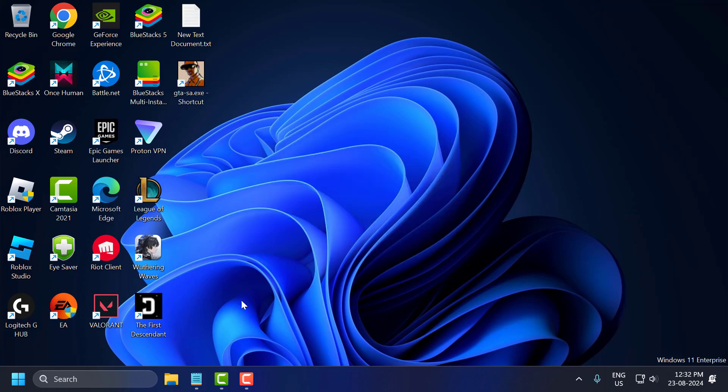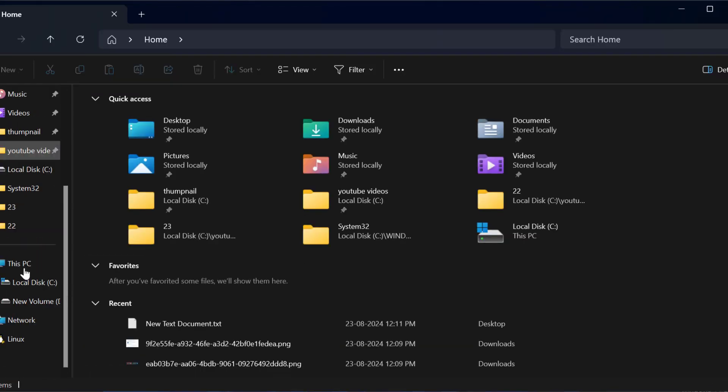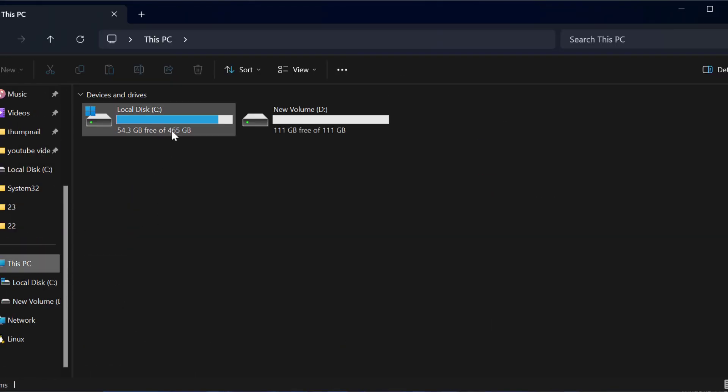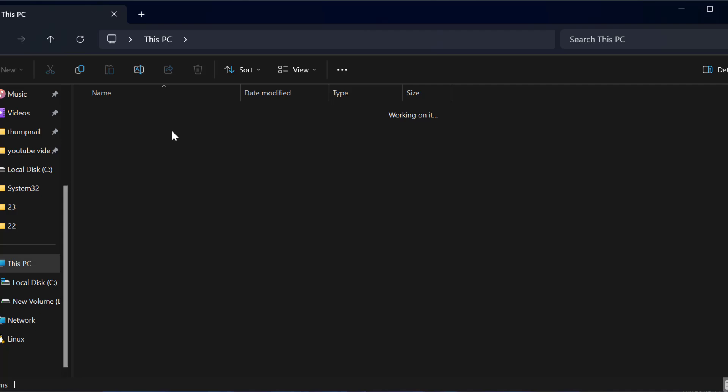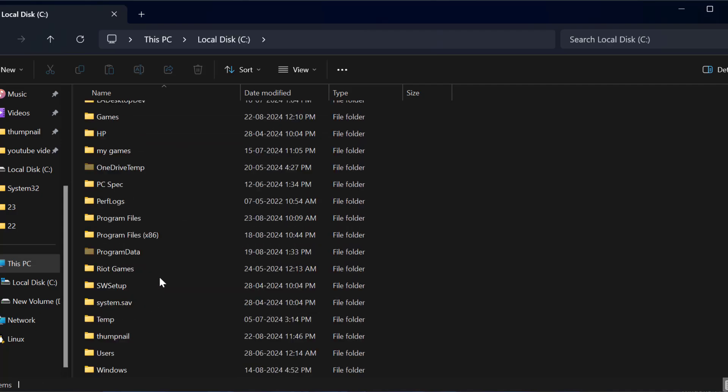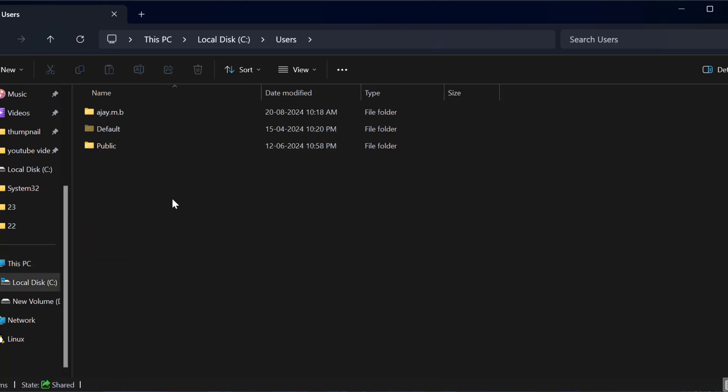You just need to open up File Explorer. Go to This PC, go to Local Disk C, and go to Users folder. Double click on it.